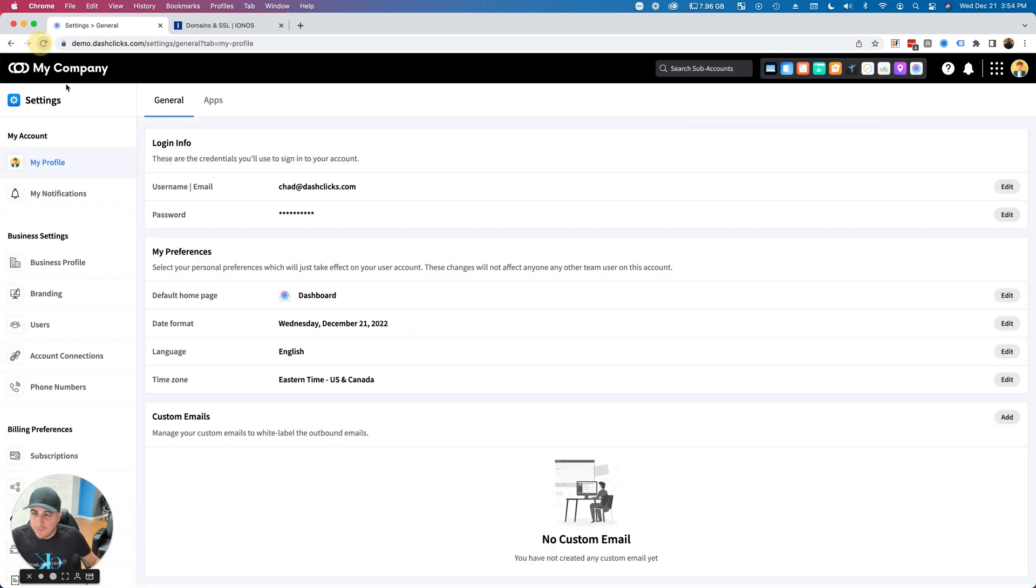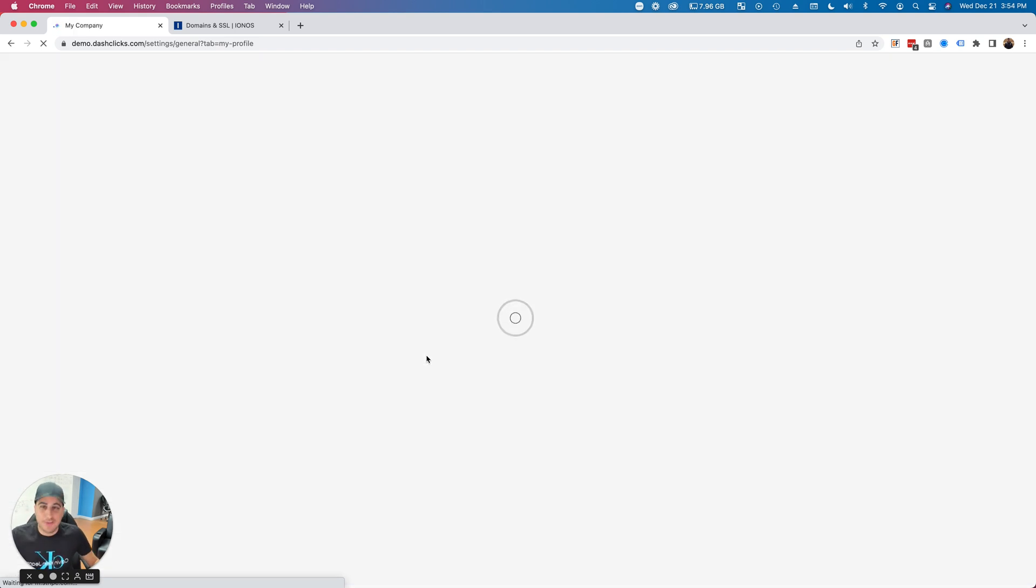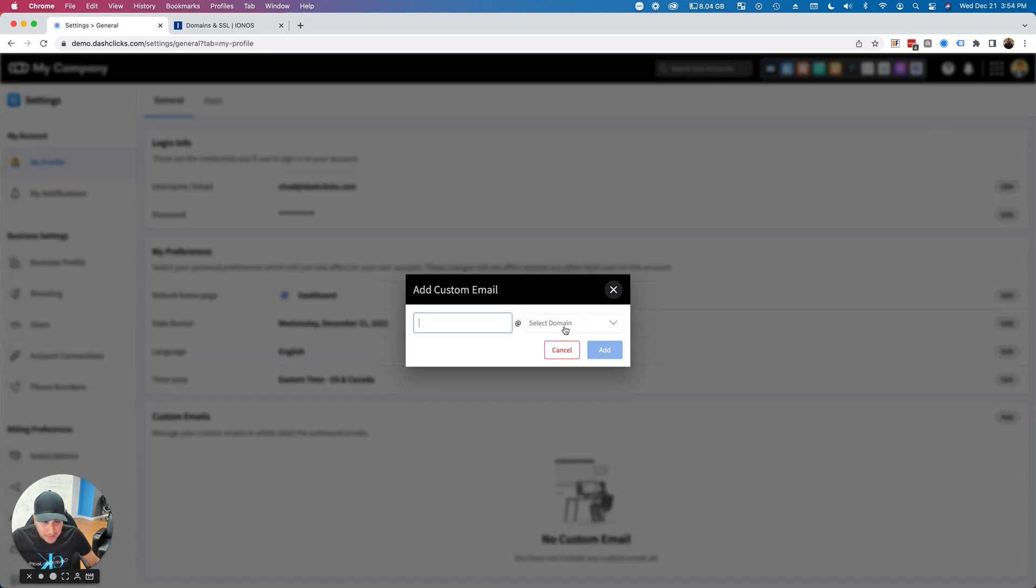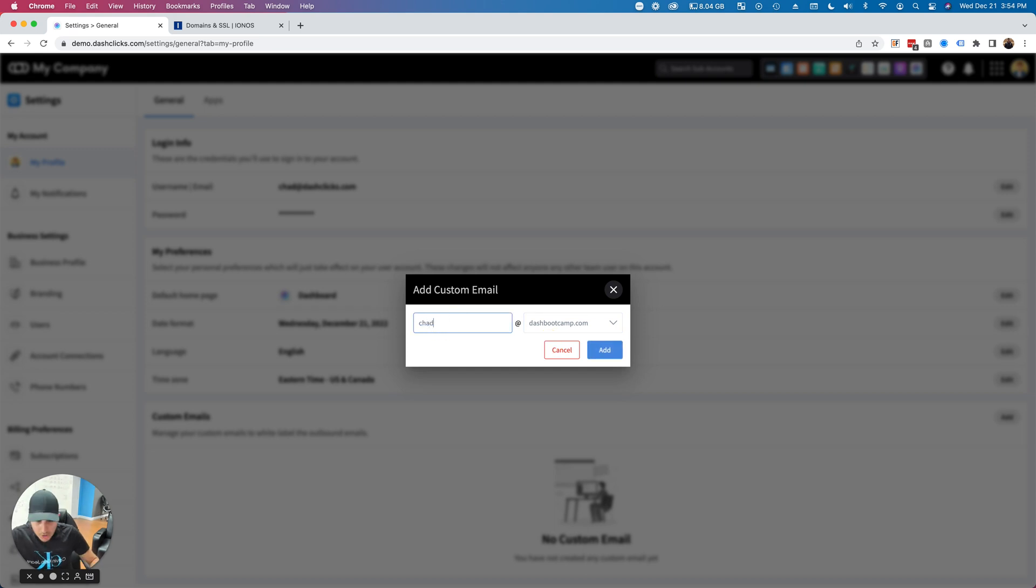I'll type Chad, and then I'll select—I need to refresh the page here. Make sure to refresh too. There it is, my domain name—Chad@dashbootcamp.com. I'll click Add.